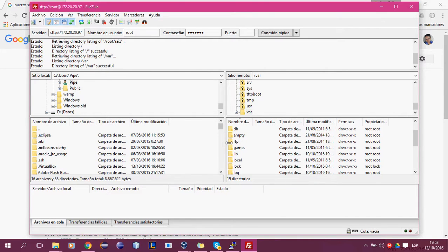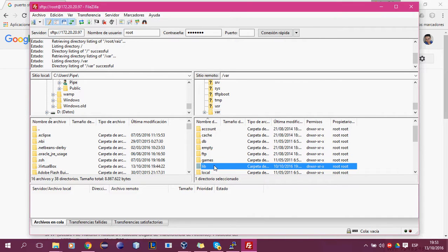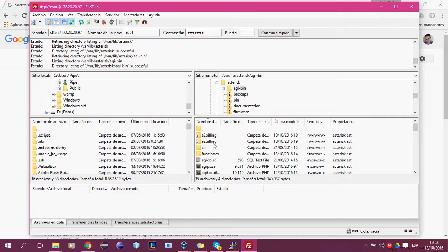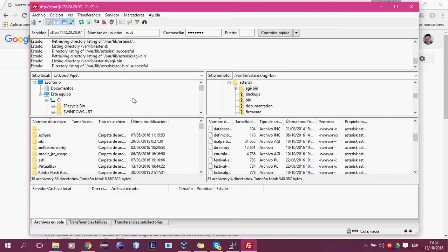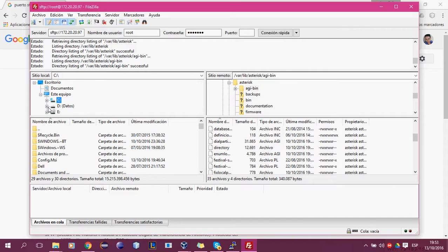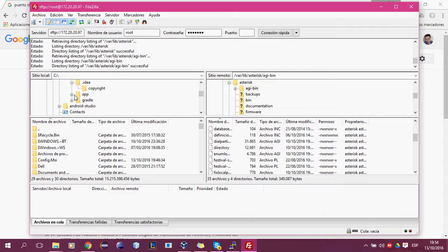Conectados. Lead — donde está lead, vamos por los AGIs. Asterisk, ibin. Y este es mi equipo local, este es mi equipo remoto. Si es mi equipo local y quiero pasar un archivo, voy y lo busco — digamos que en datos — y simplemente arrastro aquí a esta carpeta. Arrastro de aquí a aquí, eso es todo.